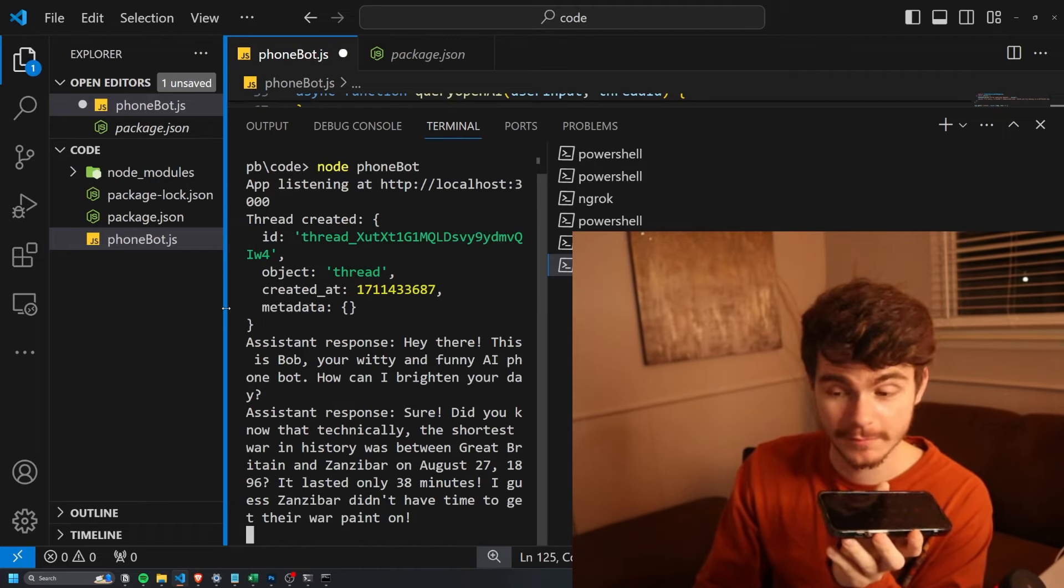Can you tell me another fun fact? Sure thing. Did you know that the Eiffel Tower can be 15 centimeters taller during the summer due to thermal expansion caused by the heat?